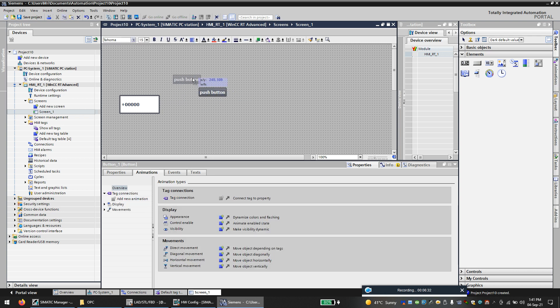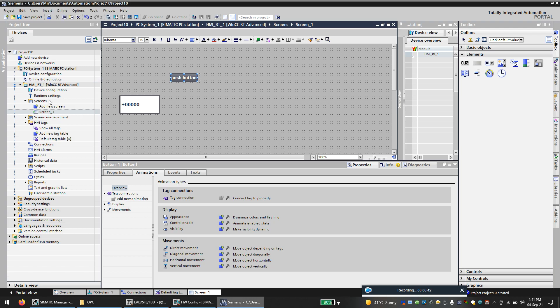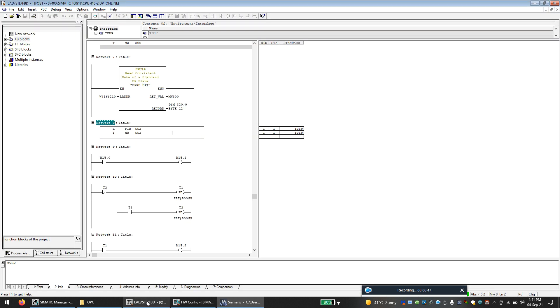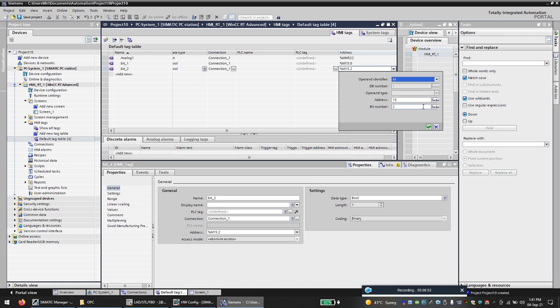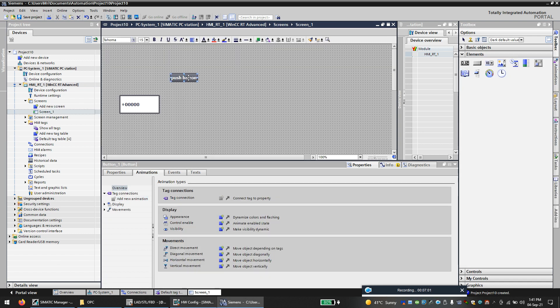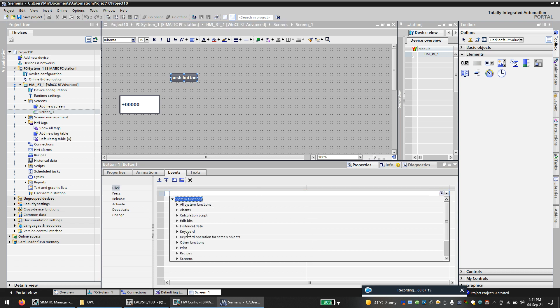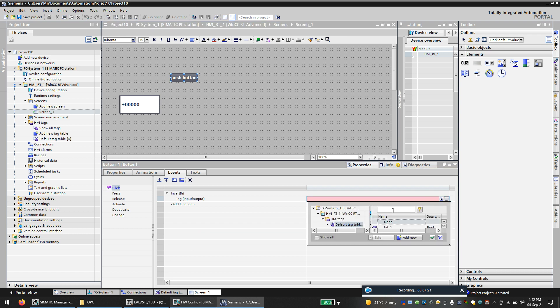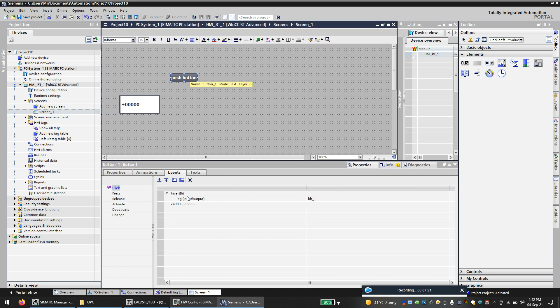Now I will configure a push button. So when I click on this, I need to activate the bit M15.0. This should be M15.1. So when I click on this, that is when I click, you have a lot of functions here. So I will set bit, I will use this function maybe. I will activate bit number one. So when I click, I will activate bit number one.